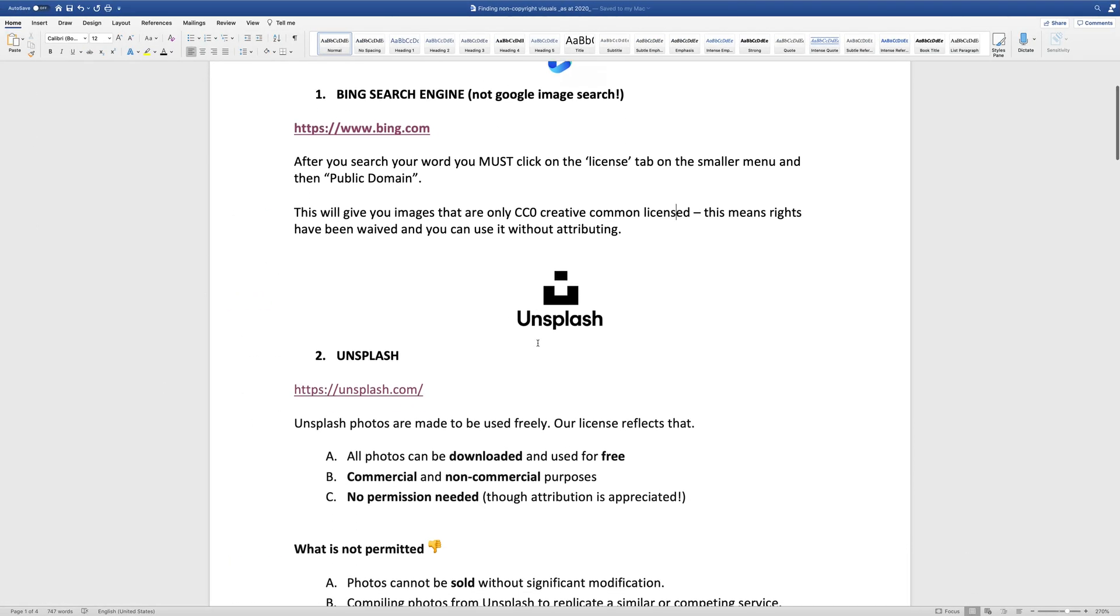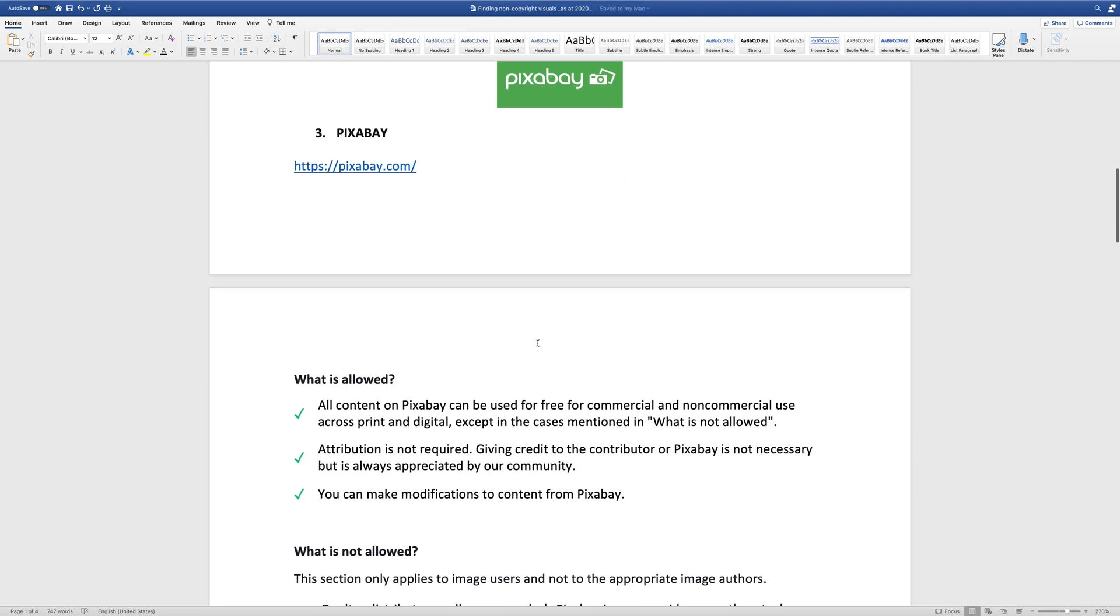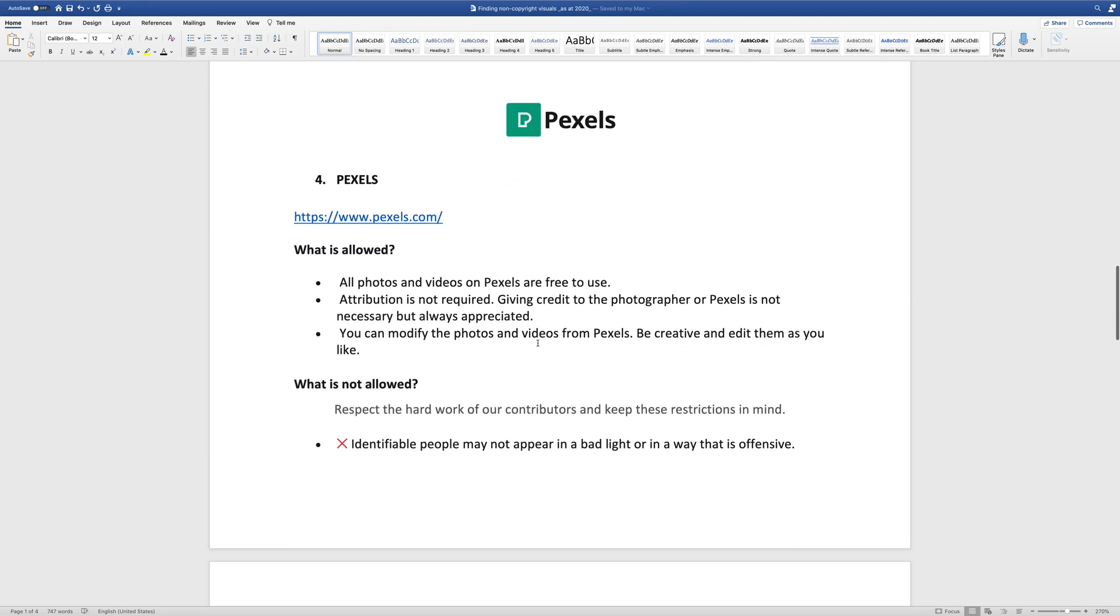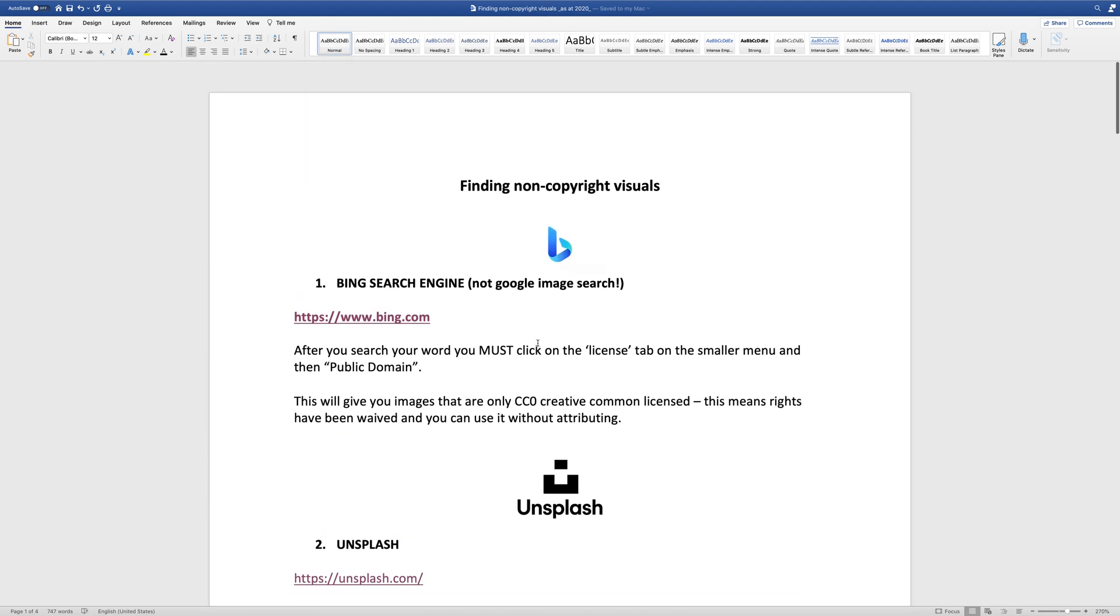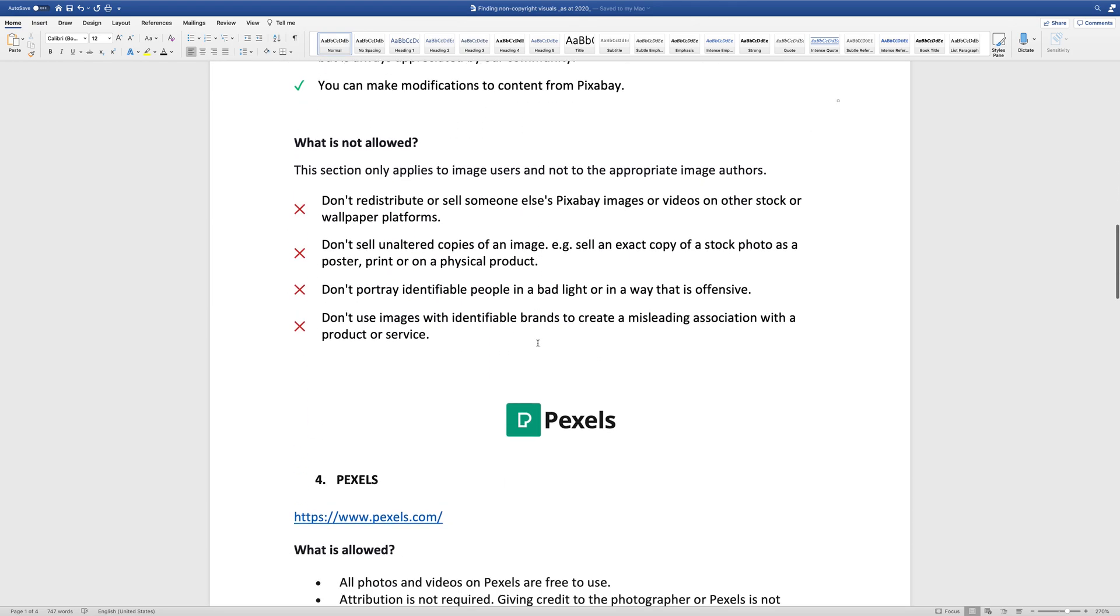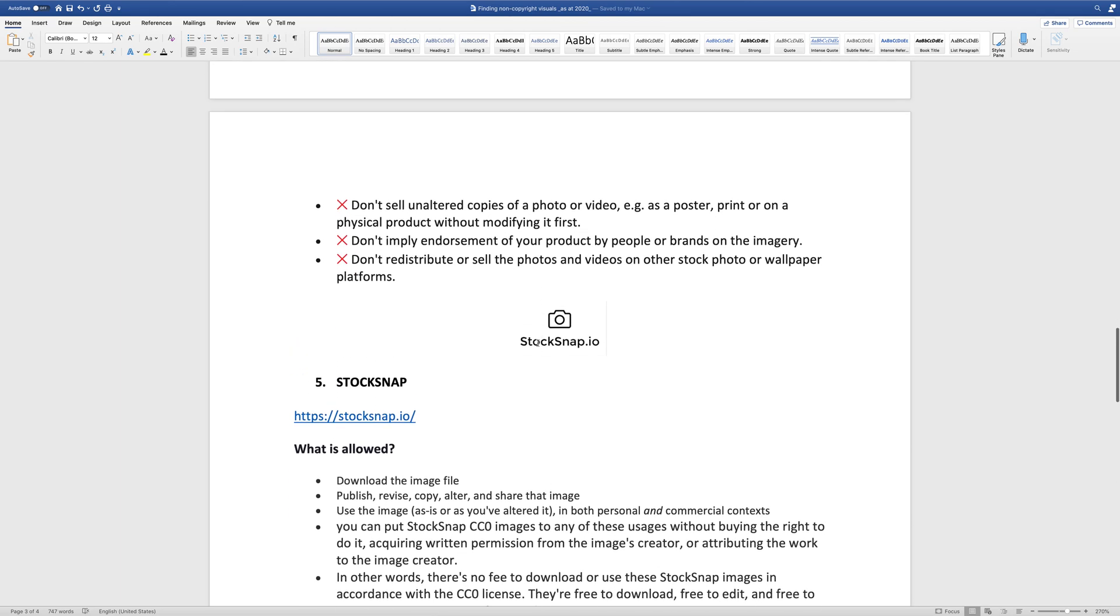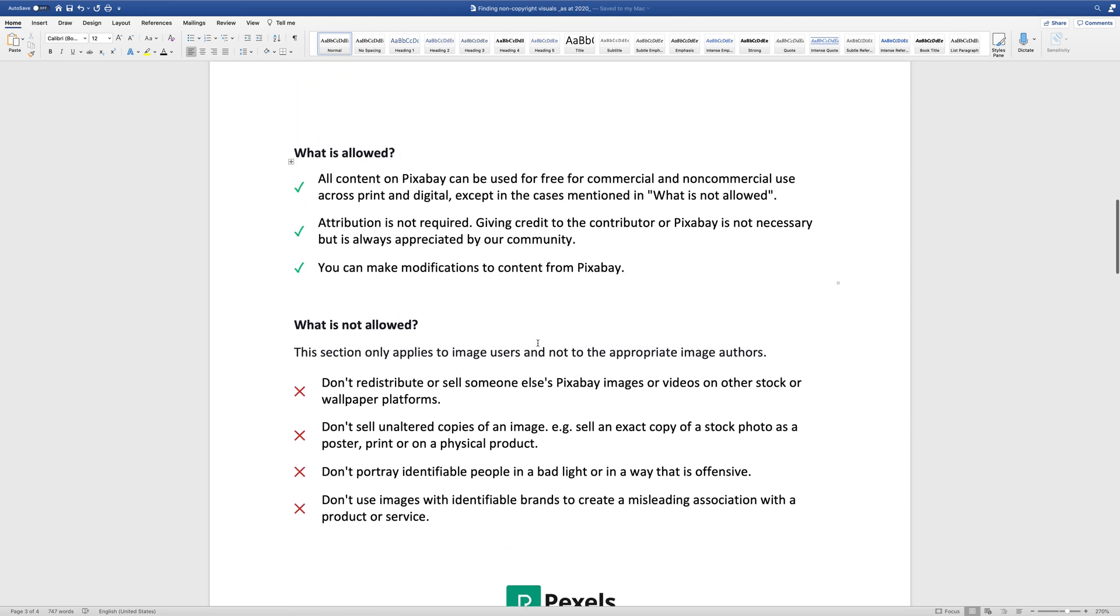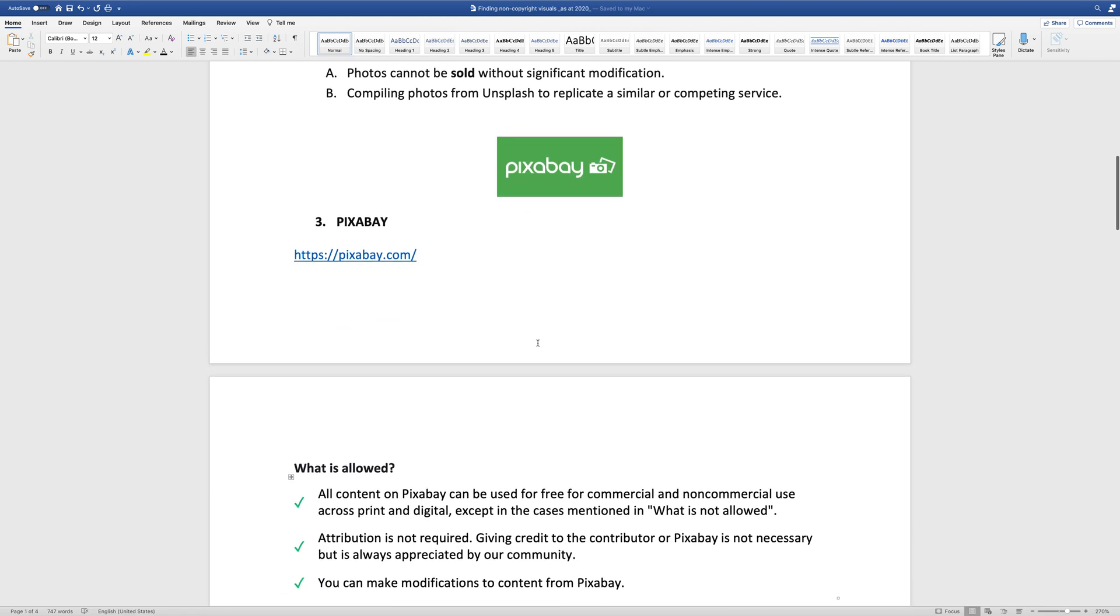And then underneath that, I've got specific websites that you can also do the same. Now, these particular websites, which are Unsplash, Pixabay, Pexels, and StockSnap, they all have only Creative Commons 0 photos. But it probably means that unlike a search engine where you might get quite a variety in terms of the quality, that you know you're going to get good quality.